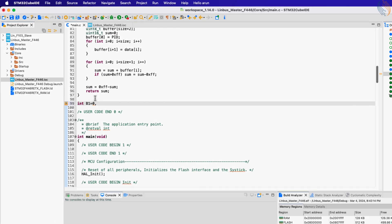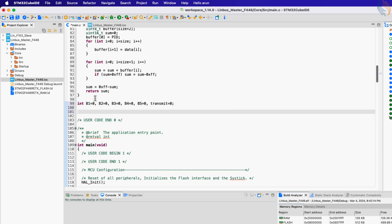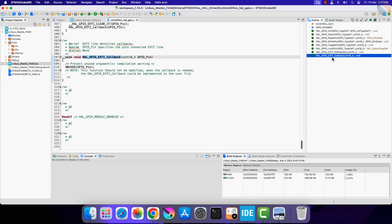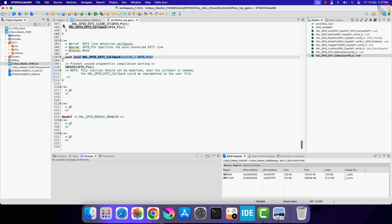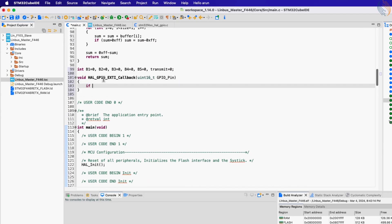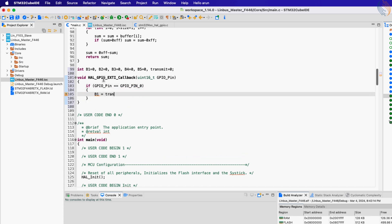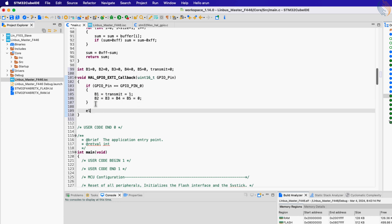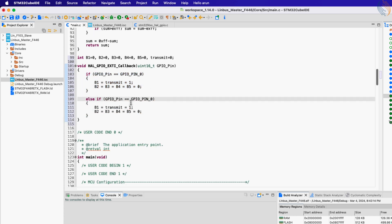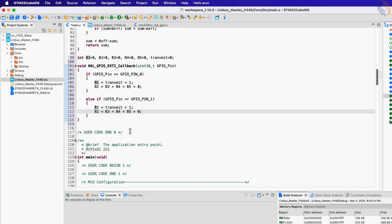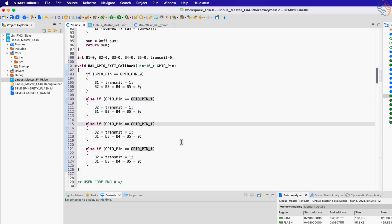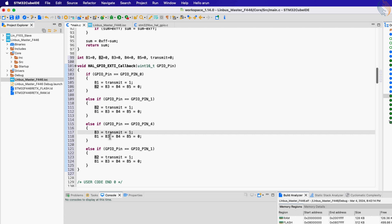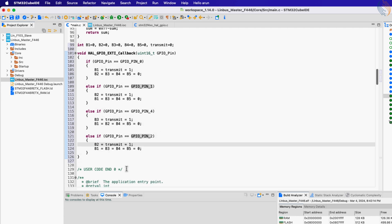Let's define all the button variables and initialize them with the value 0. We will also define the variable transmit, which will be used to transmit the data. When either of the buttons is pressed, the interrupt will trigger and the EXTI callback will be called. Here we will check if the interrupt is called by pin PA0. If it is, then we will set variable B1 and also set the variable transmit, and reset variables B2, B3, B4, and B5. Else if the interrupt is called by pin PA1, we will set B2 along with the transmit variable and reset the rest. The same process is repeated for the other pins as well.